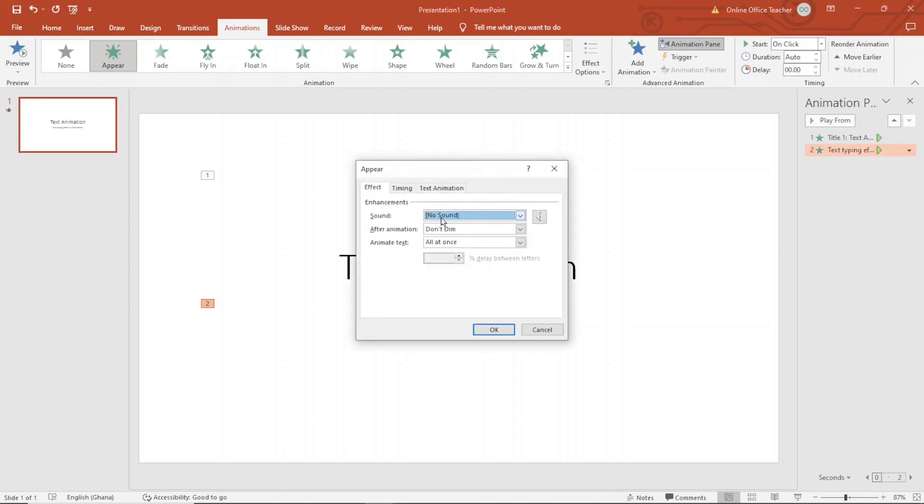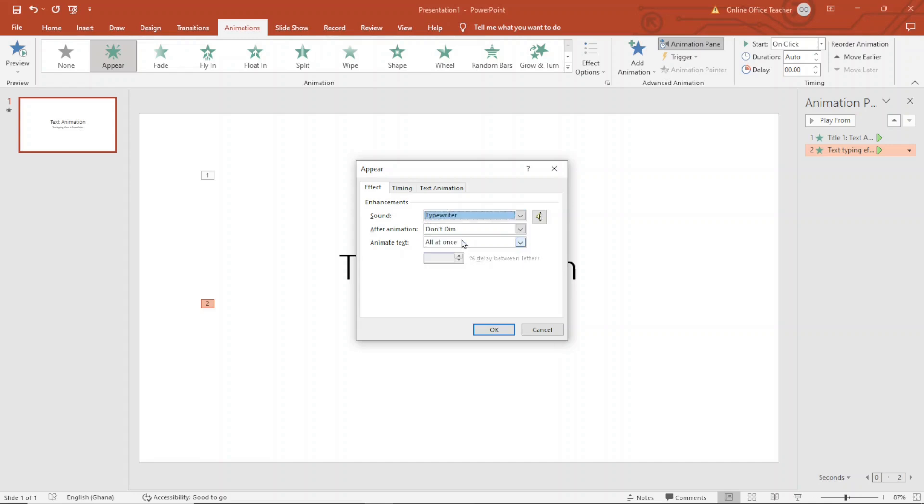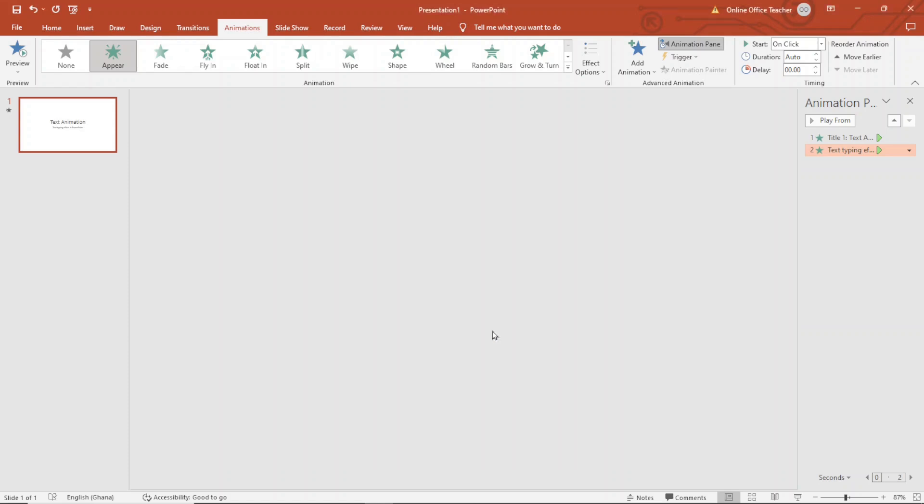Under sound, you see that it is set to no sound. I drop down the arrow and you can choose any of these sounds right here. I will look for typewriter. I have it right here. Under animation, I choose by letter and I set it to 0.1 seconds. OK.